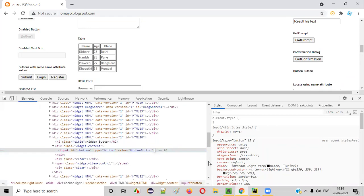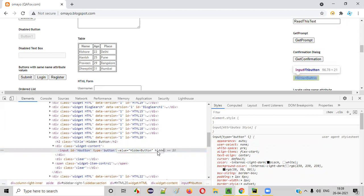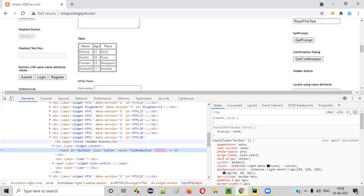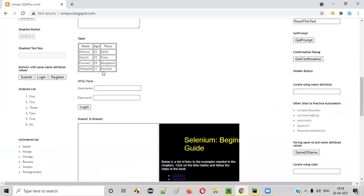If I remove this hidden attribute and press Enter, you can see the button appears — the hidden button is coming. Again, if I add the hidden attribute back to this HTML code, the button becomes invisible. So by default, on this page, the visible button is there but the hidden button is not visible. If I use the isDisplayed command with this hidden button, then it will return false.